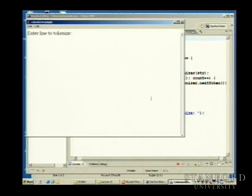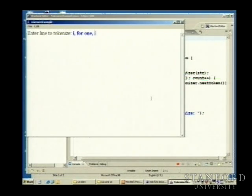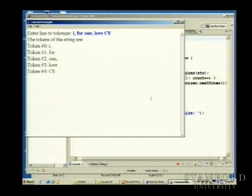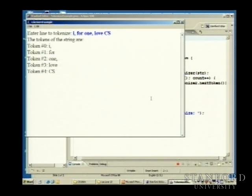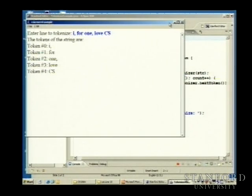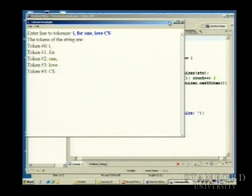We run the tokenizer example. I type 'I, for one, love CS.' And it says the tokens are: notice it got 'I,' with the comma together as one token, because spaces are the delimiter. So we get 'I,' then 'for' then 'one,' then 'love' then 'CS'. You might say you really don't like punctuation, but you can't stop the user from using it.